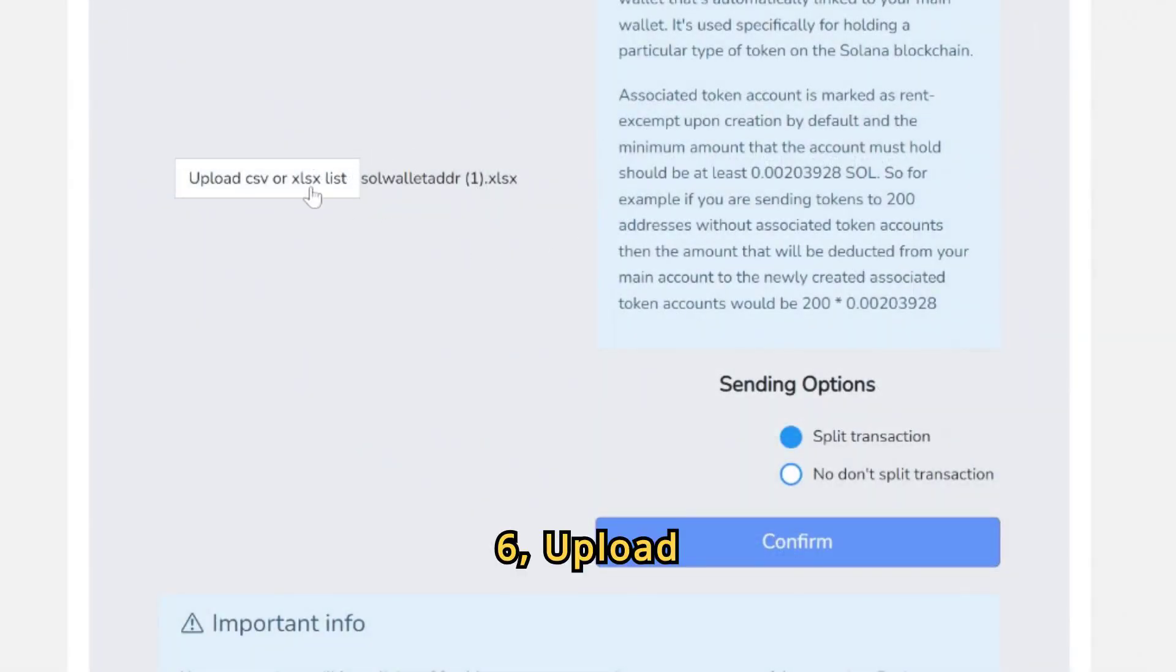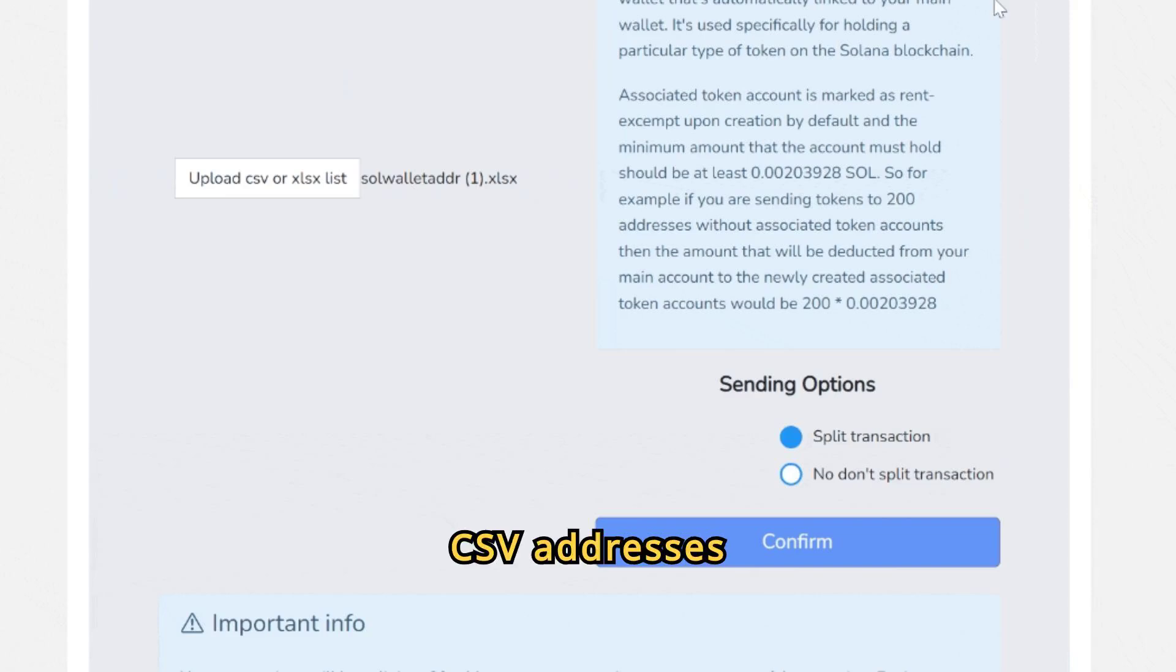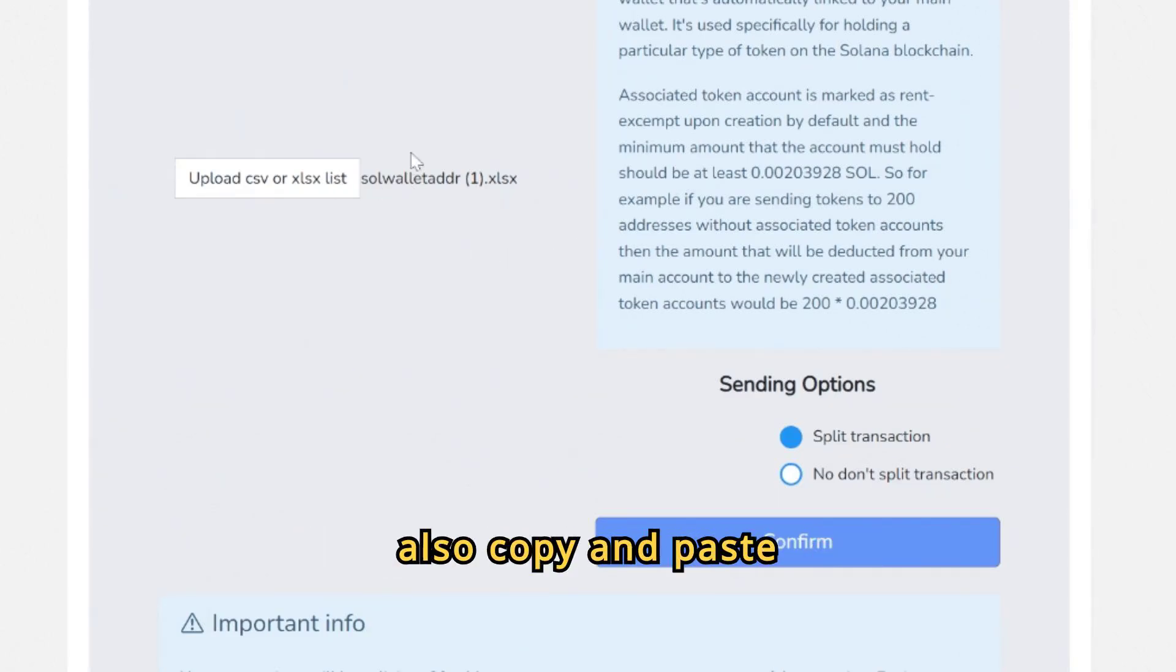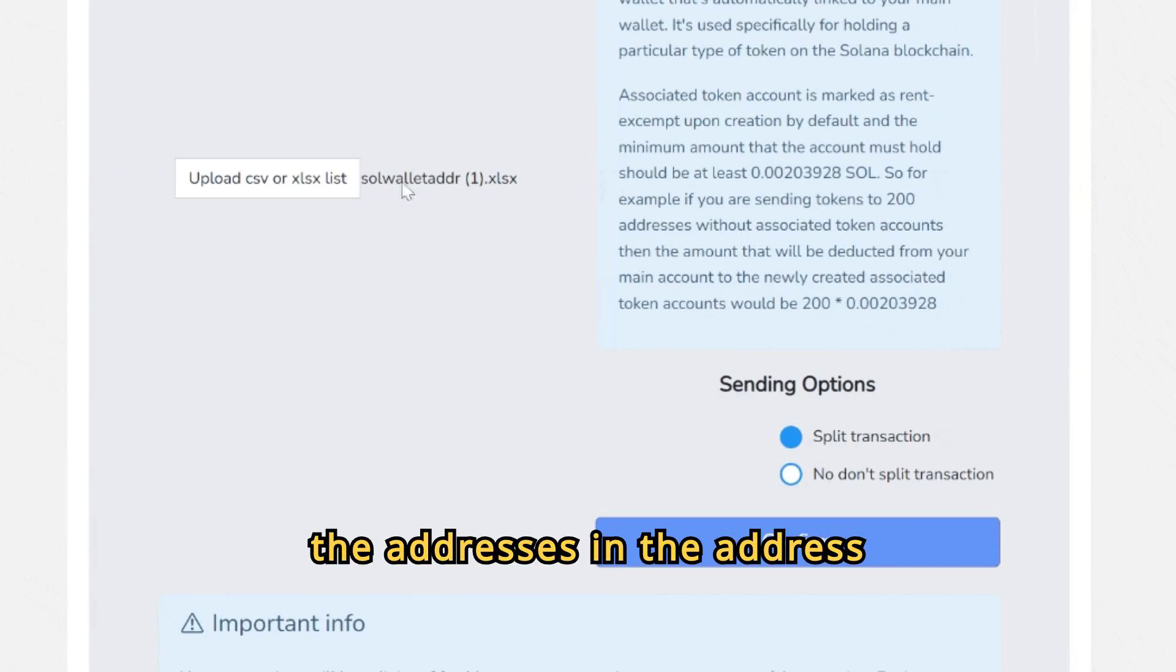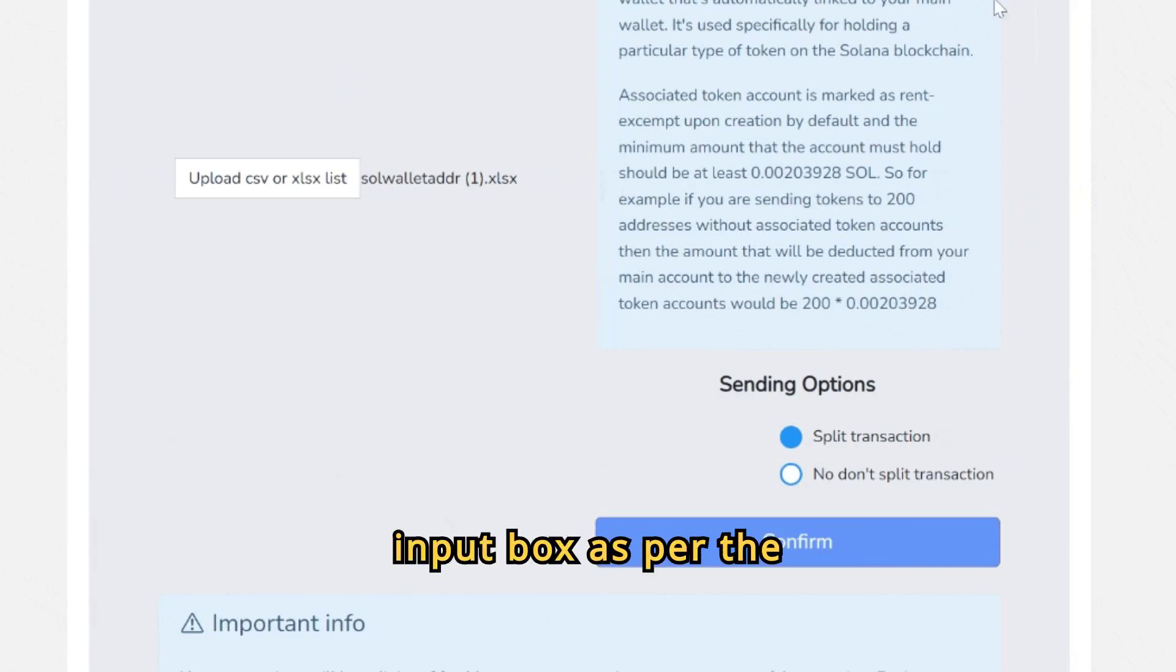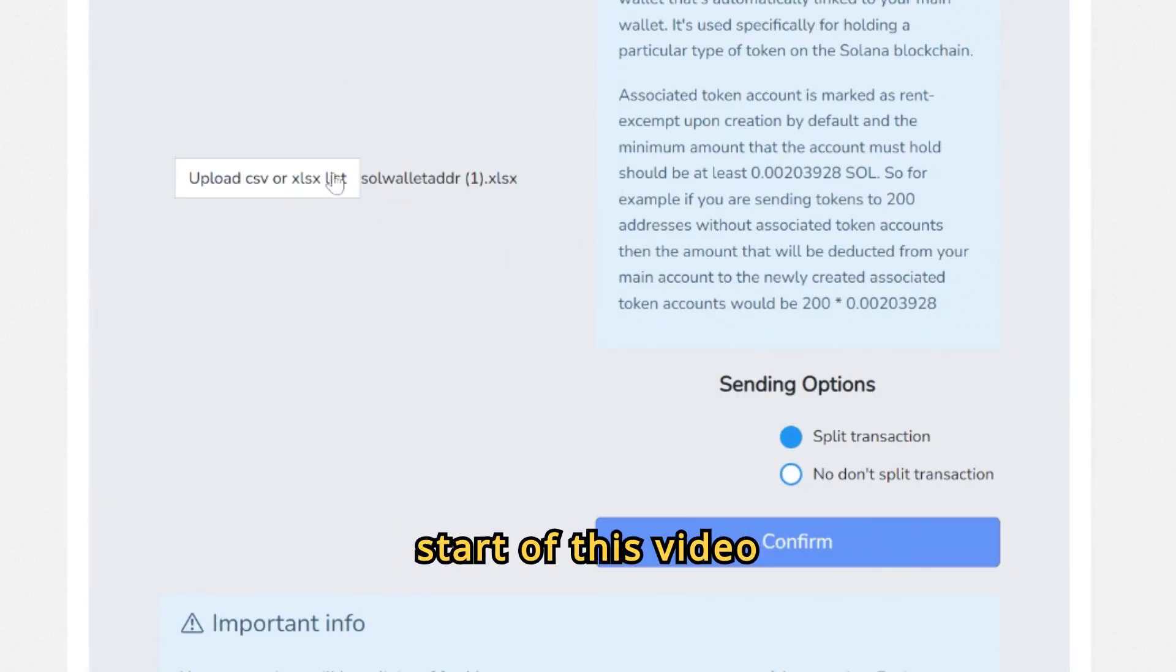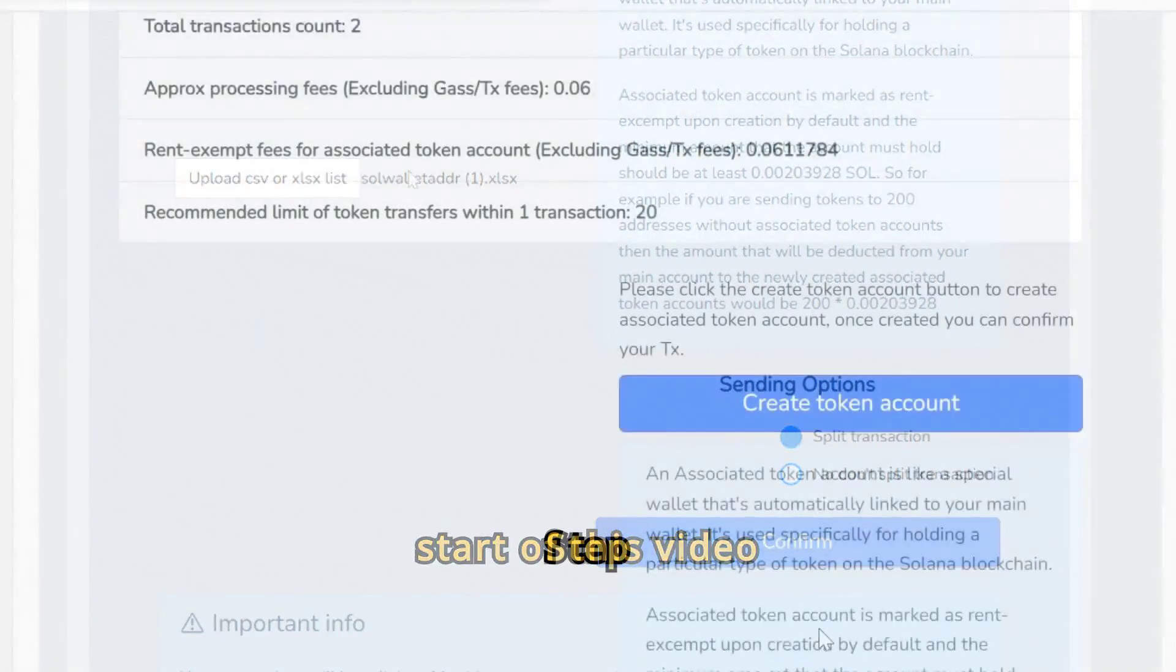Step 6: Upload the XLSX or CSV addresses that you've created, or you can also copy and paste the addresses in the address input box as per the format given at the start of this video.